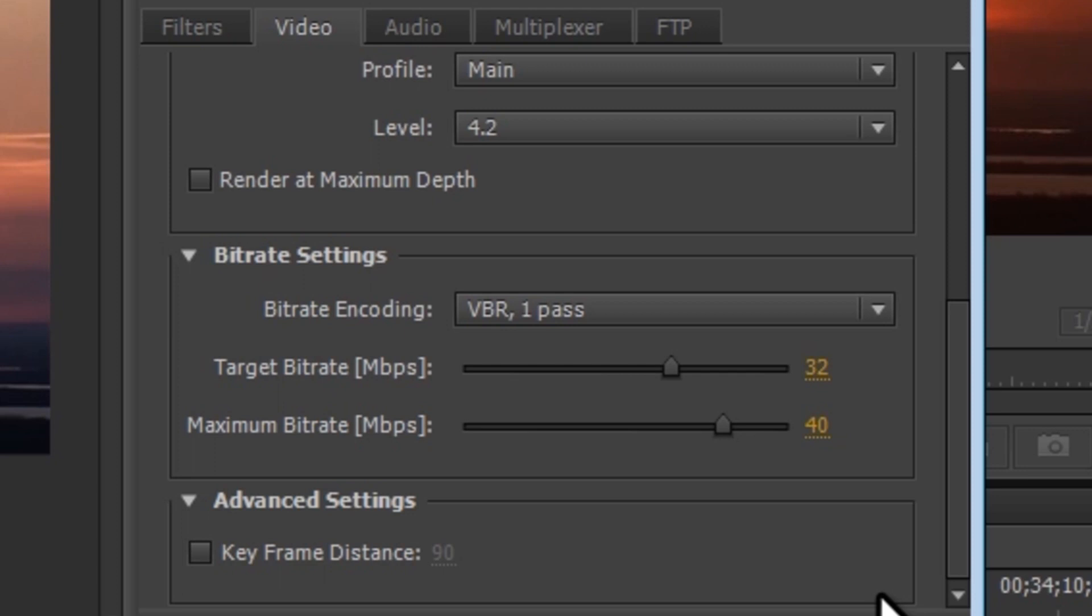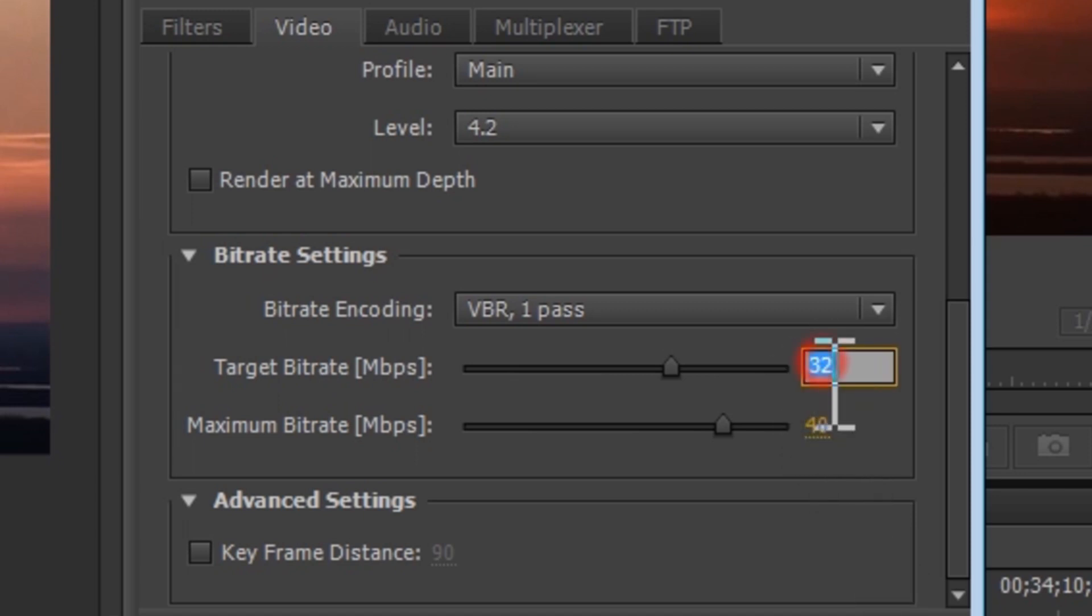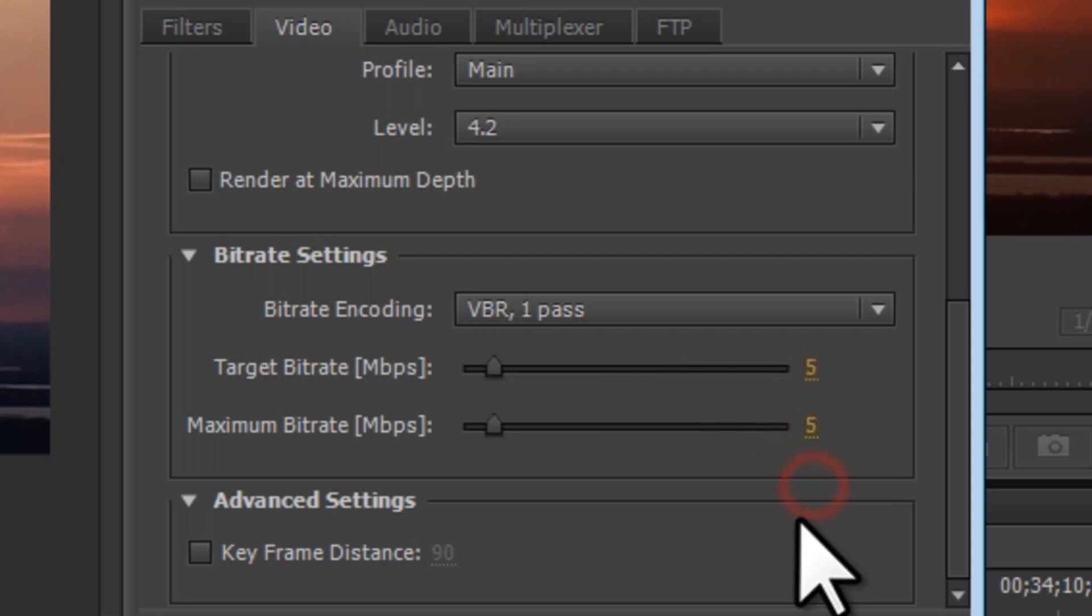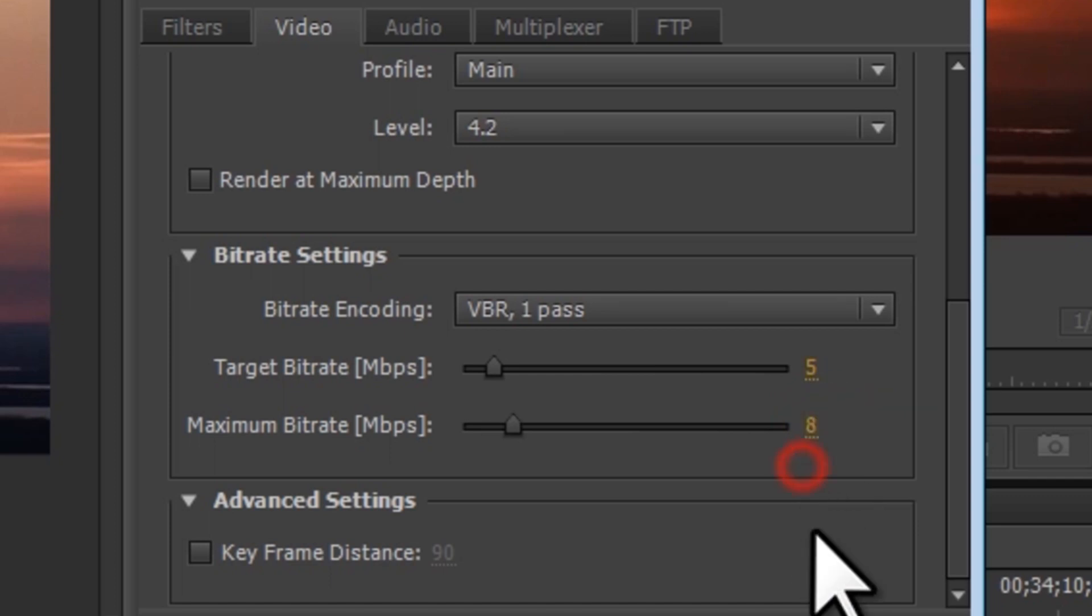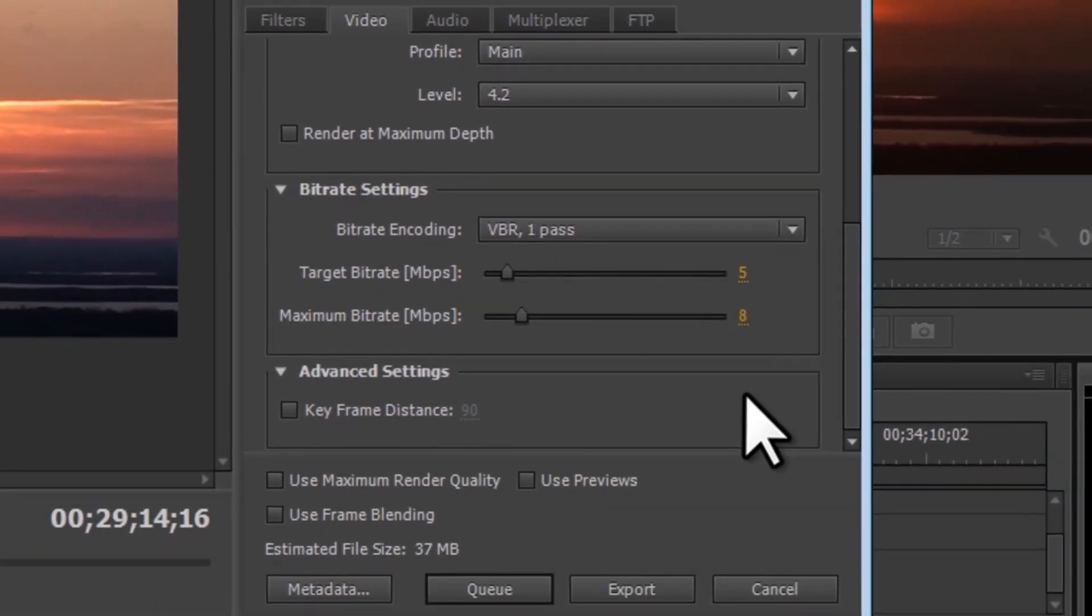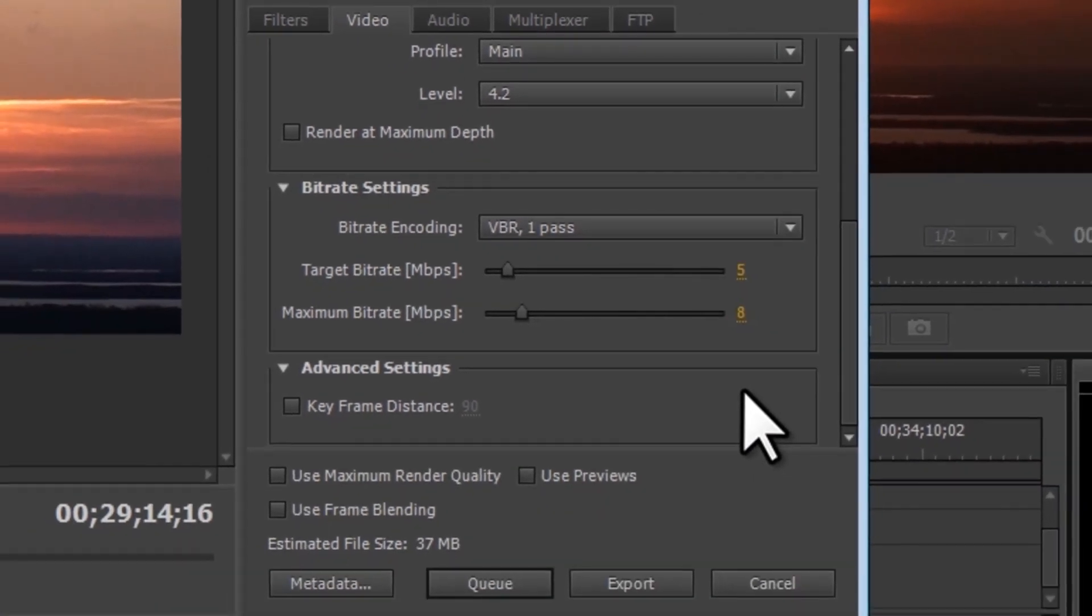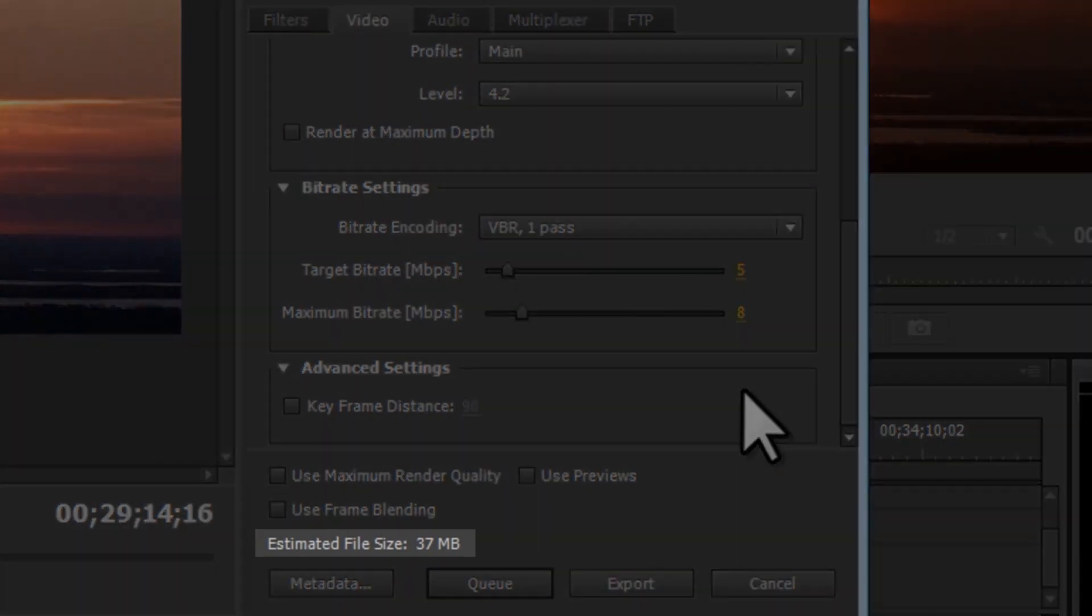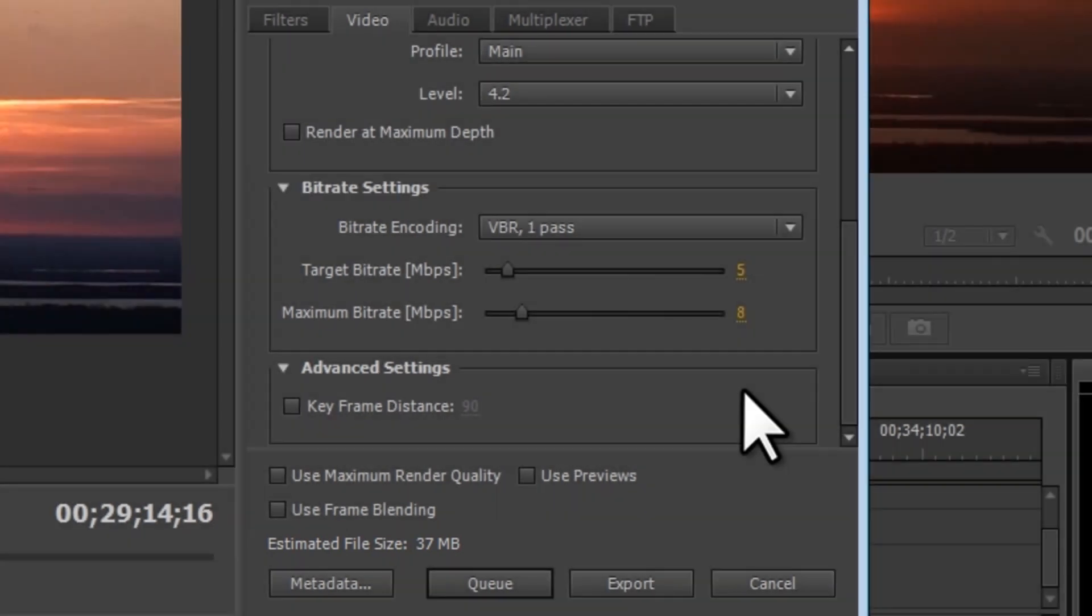Let's change the target bit rate from the high number that it is now down to 5. And let's change the maximum bit rate to 8. This will give us a high quality final product that is of a more reasonable size. We can now see that this one minute video clip, instead of being 233 megabytes, will now only be 37 megabytes. But the quality will still be very good.